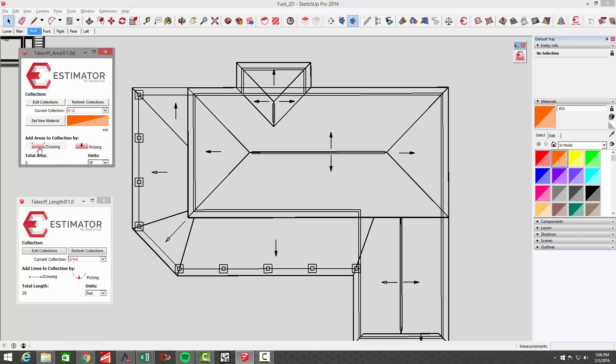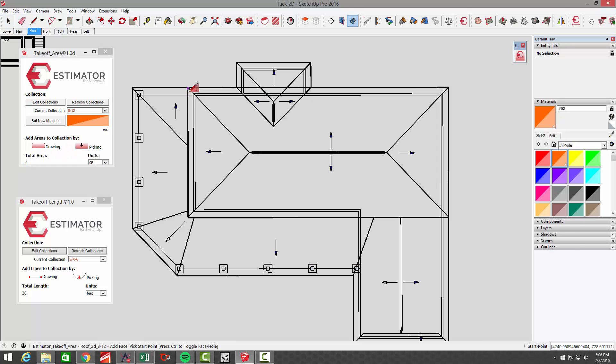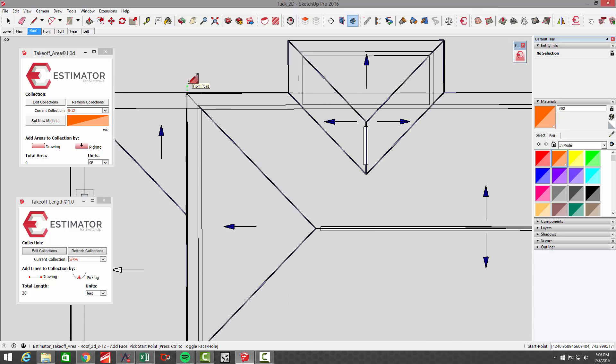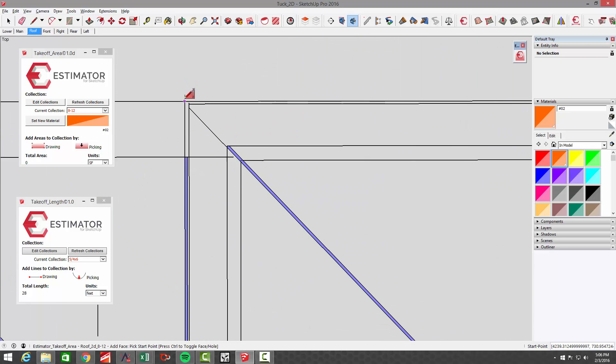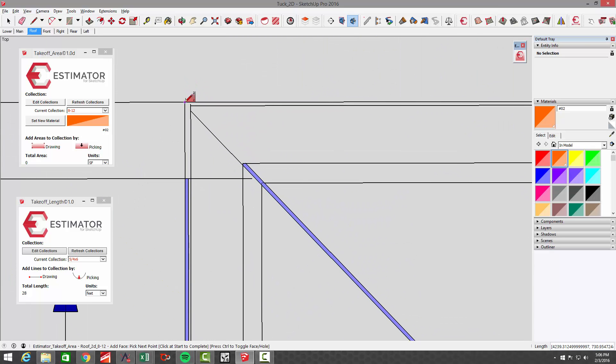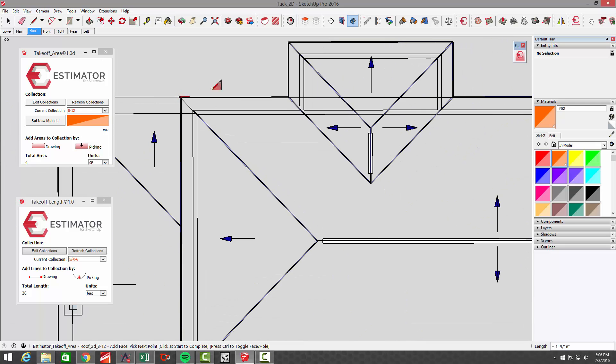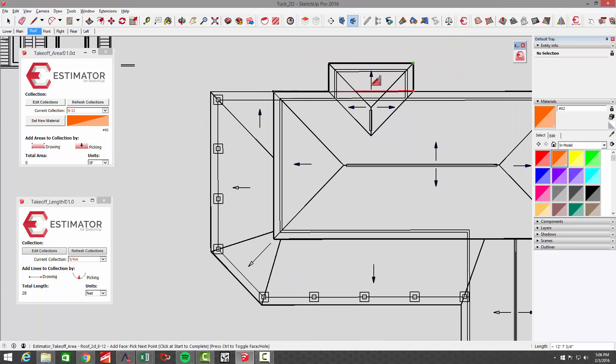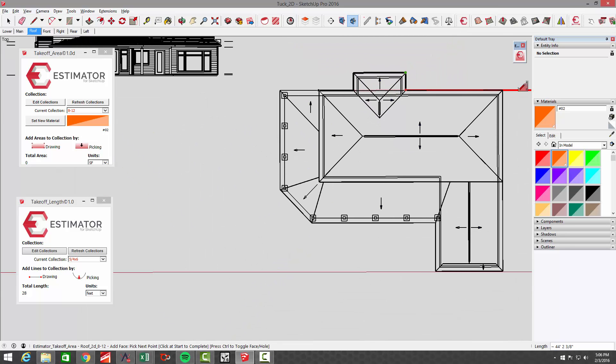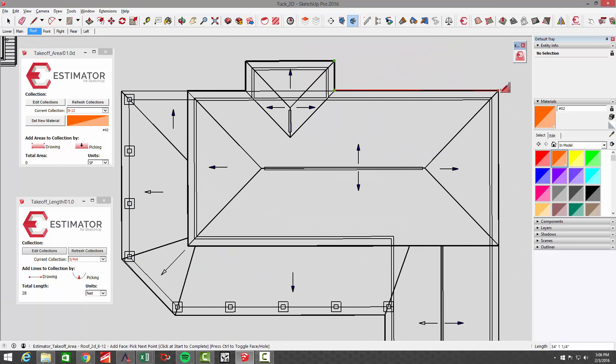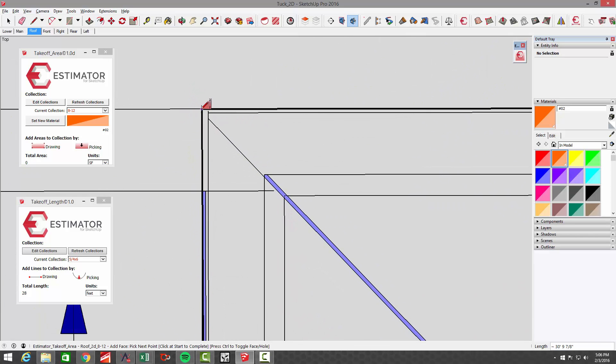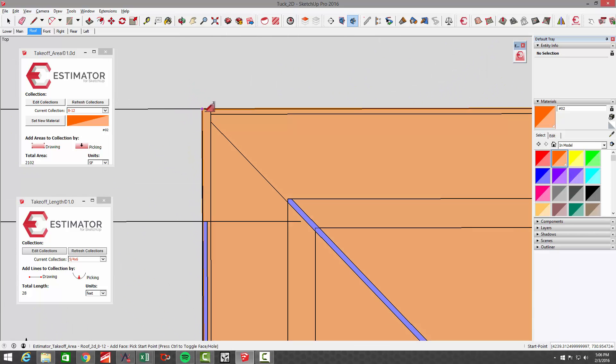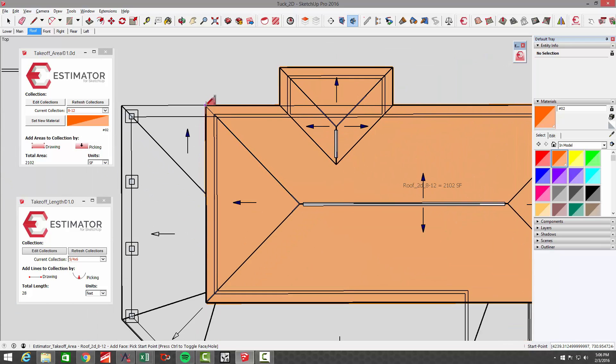So let's go from drawing and it's going to pop up with a cool little icon here to draw. I'm just going to pick an outside corner of this to start with and I'm going to trace around this 8:12 roof pitch. When I close on this, you're going to see it. There you go.